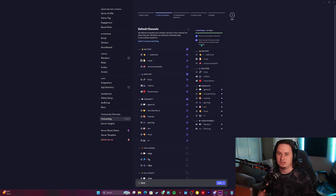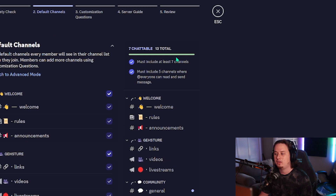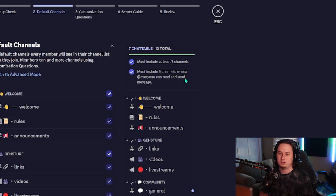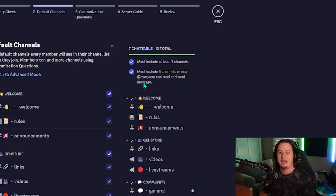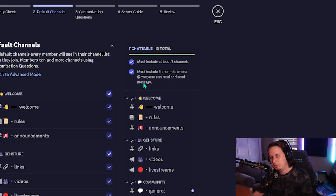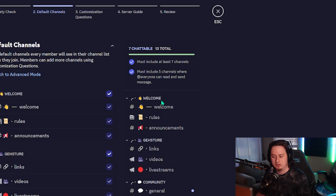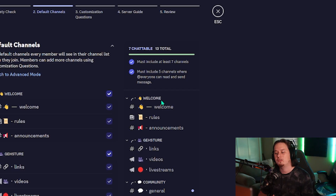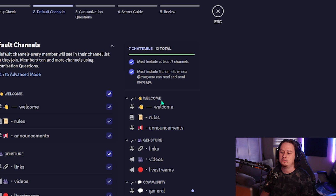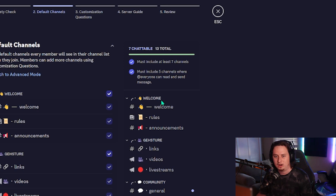We'll leave the Apex Legends and Call of Duty categories unchecked. It's important to note that onboarding has some specific requirements: you have to have at least seven channels in your server, and you have to have a minimum of five channels that everyone can see and message in without needing a specific role. So make sure at least five channels allow members to both see and send messages without needing any specific role.